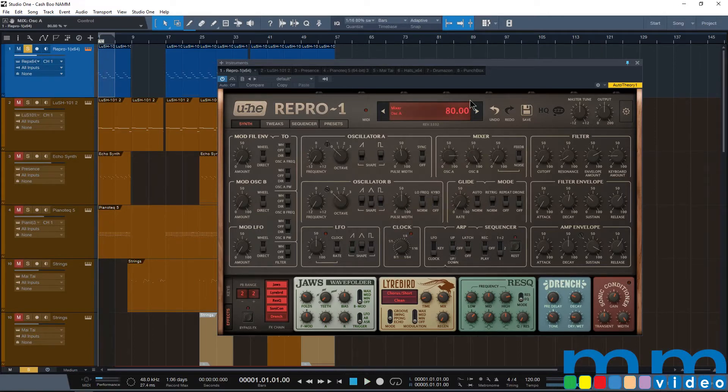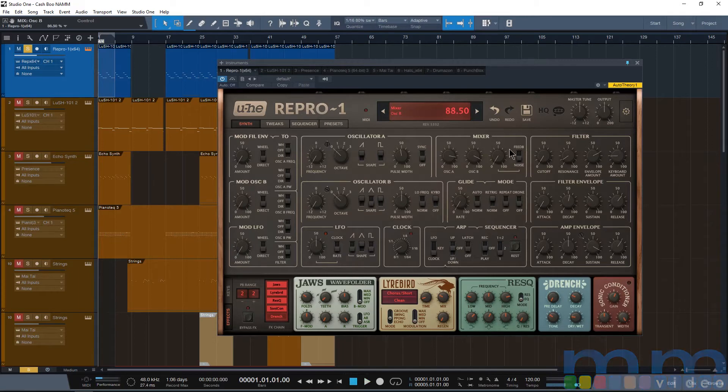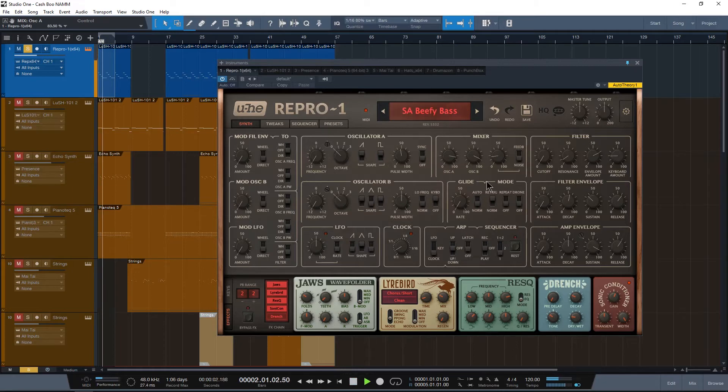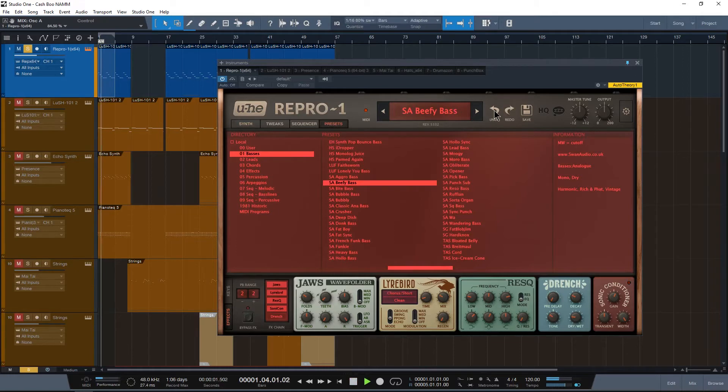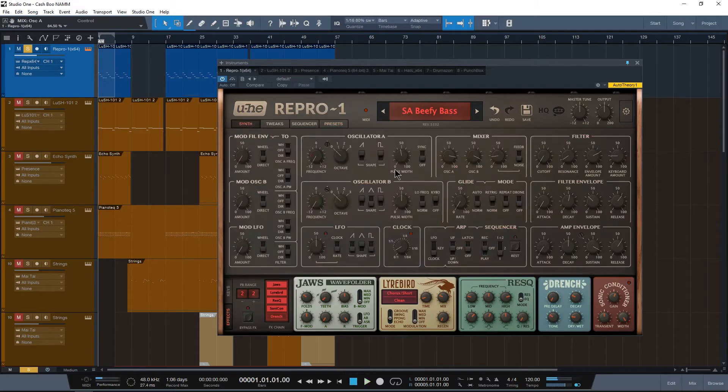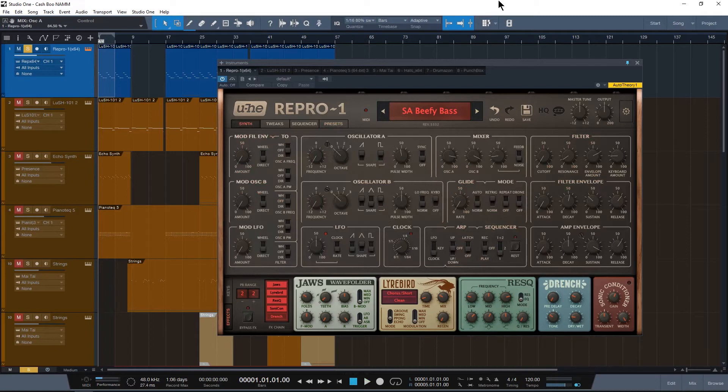Next we're going to go into the oscillator B section, do the same thing. Now that we have that set up and it sounds very nice and similar, we're going to bring up the noise just a little bit. That sounds really good.